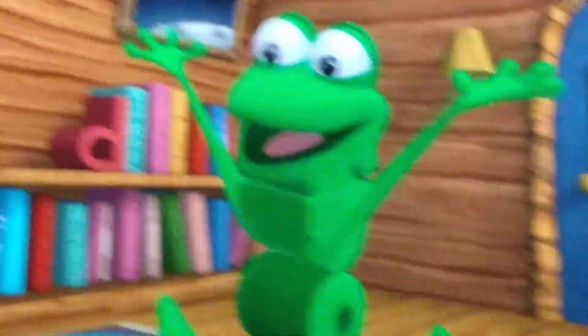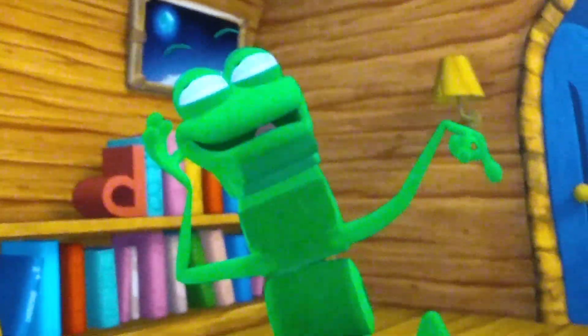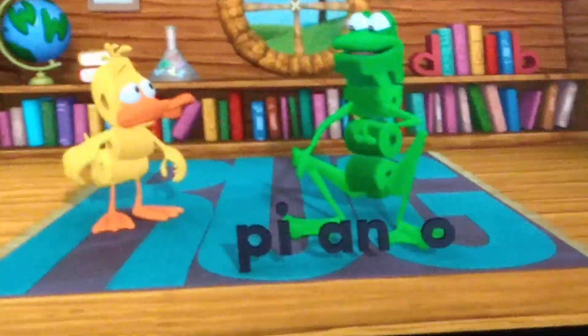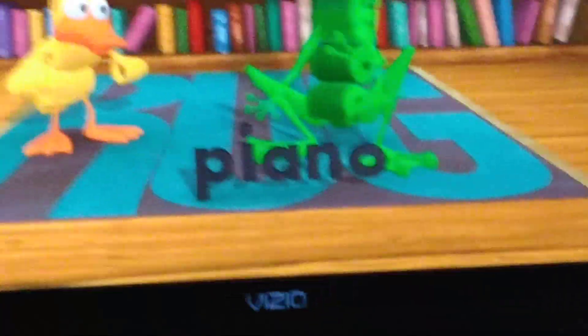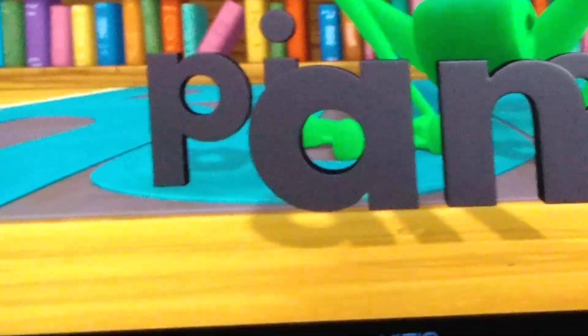Big words have smaller sounds in them — you can hear each separate part. P, that's the first bit. I, that's the second bit. A, that's the third bit. Let's try it from the start. P, that's P. I, that's I. A, that's A. N, that's N. O, that's O.